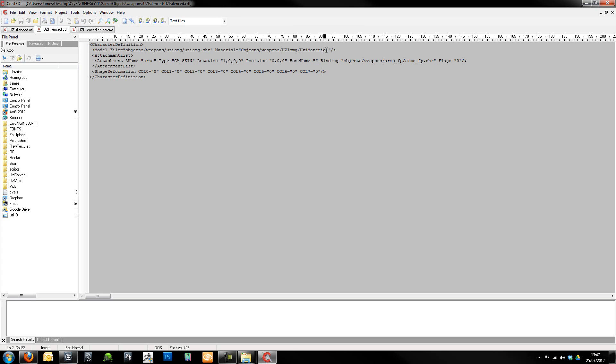Pop in here. Now, we're going to create our own material. I'm going to call our material Uzi silenced mat. And I'll sort that out later. I'm going to create one of those later on to make sure that all the folders are called the correct things as well.